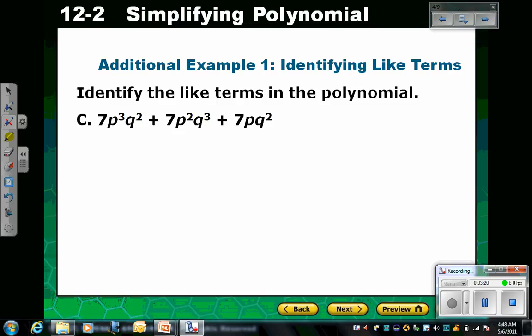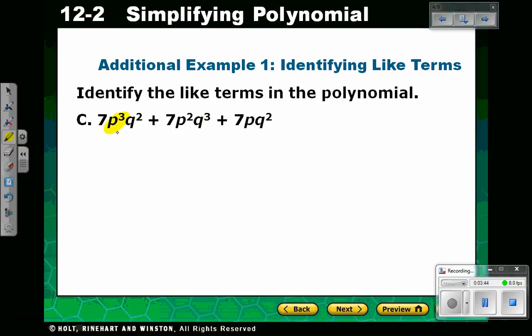Let's identify the like terms in this polynomial. We have 7 times p cubed q squared, plus 7 times p squared q cubed, plus 7 times p cubed q squared. Looking across at the variables and their exponents — p cubed, then p squared, then p cubed — and there's also a b and b squared. Just by looking at those variables with their exponents, both variables have to have matching exponents, so there are no like terms in this example.